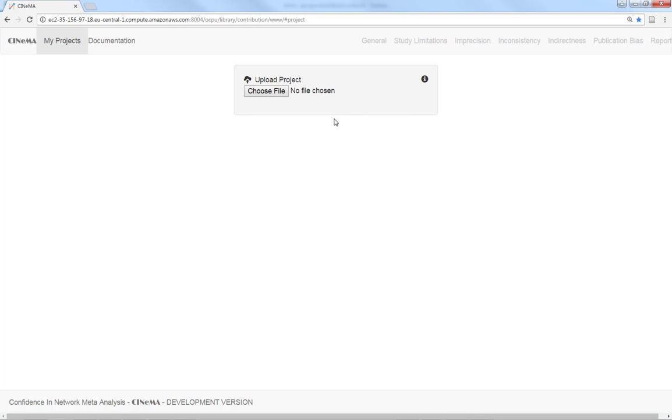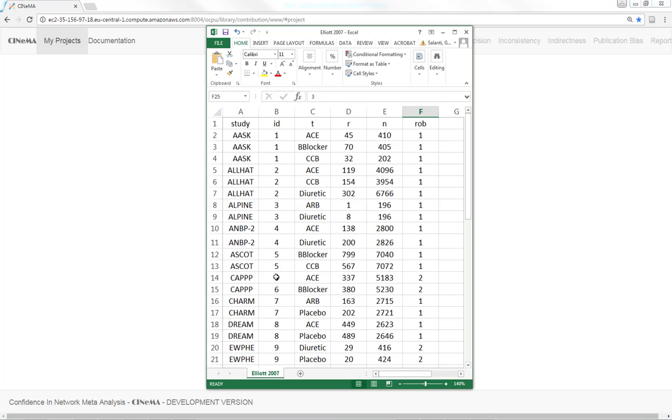We will be using the data from Elliot 2007 where the incidence of diabetes is compared for different antihypertensives. The data format is simple. All you need is a CSV file with one entry per study arm.